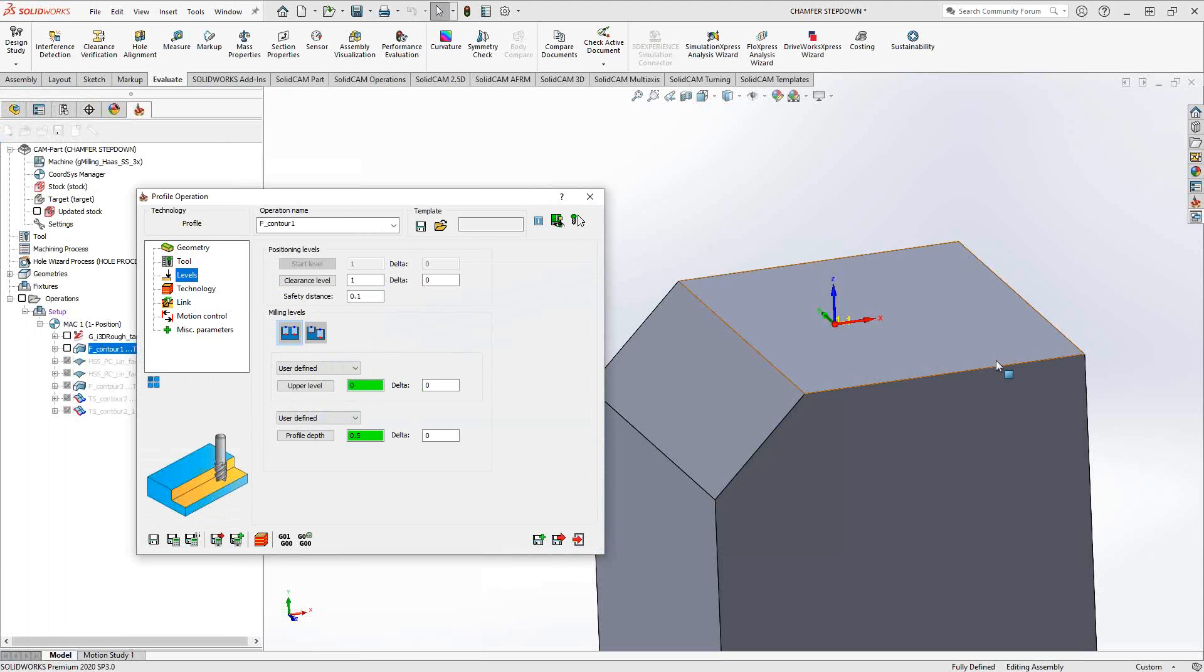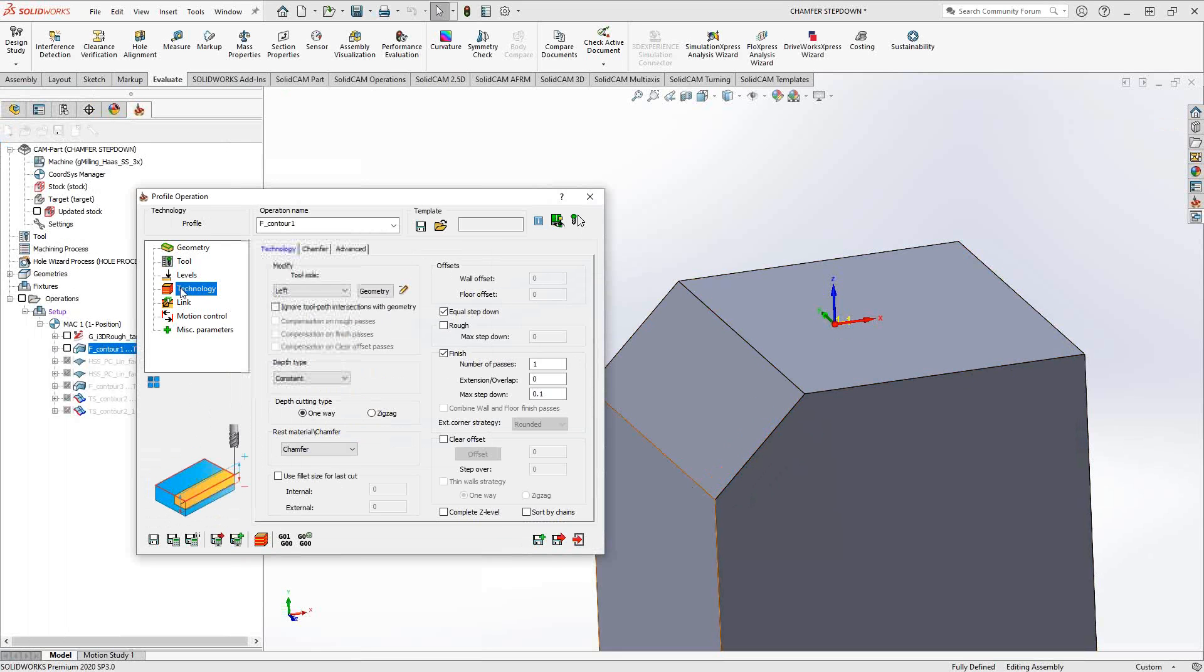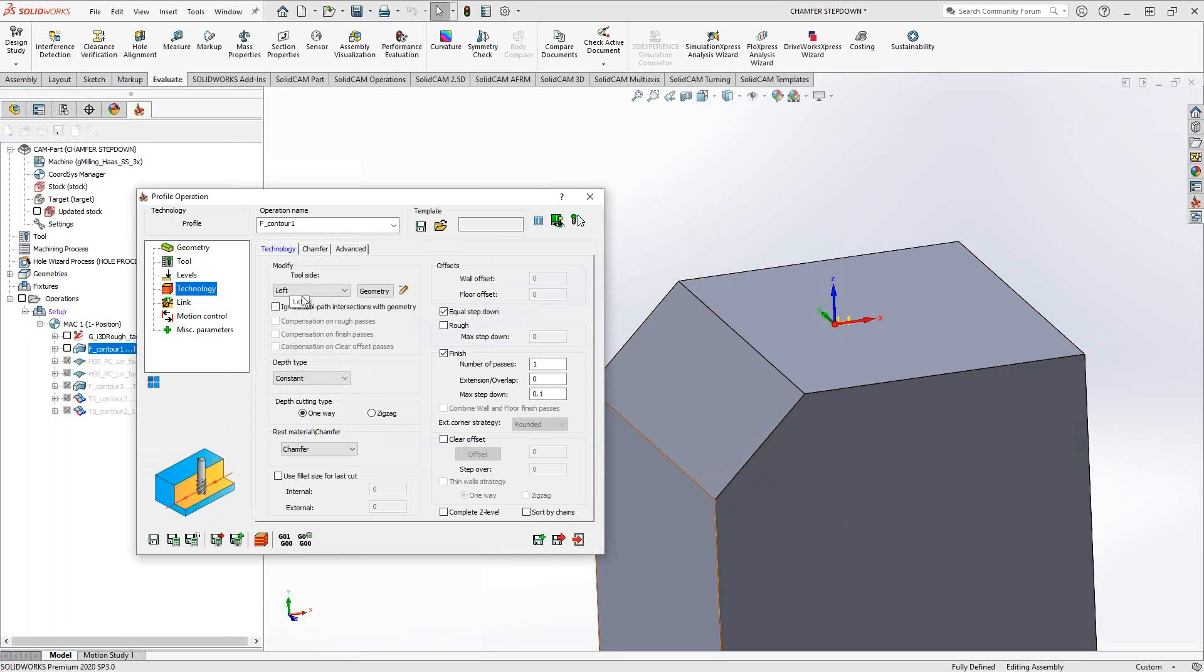Levels, I'm starting from the top of the target down to this bottom here, that's about a half inch in depth. And in technology, I'm doing tool side left, I'm doing this as a finishing tool, and I'm giving it a .001 step down.